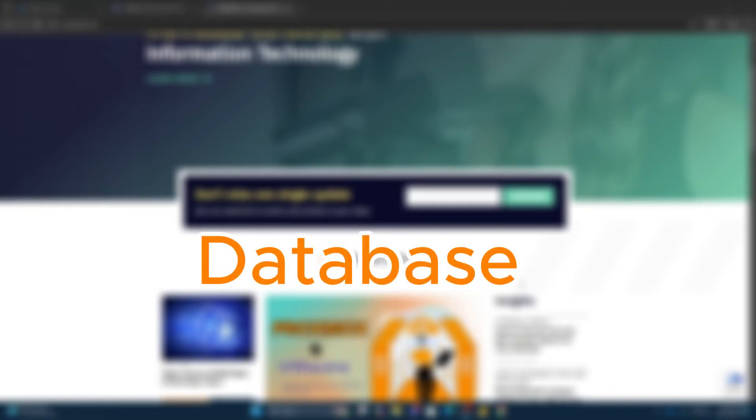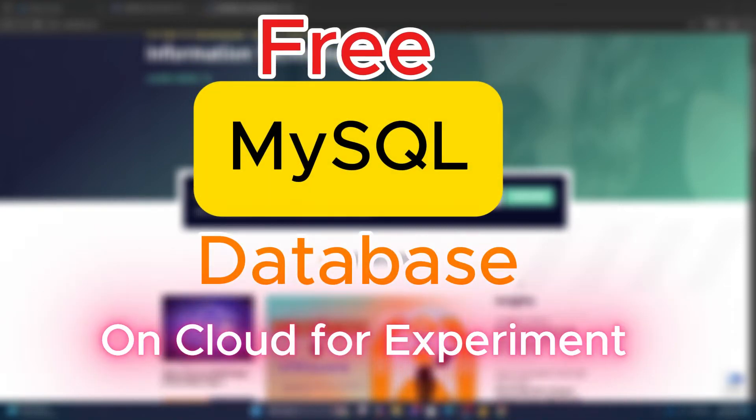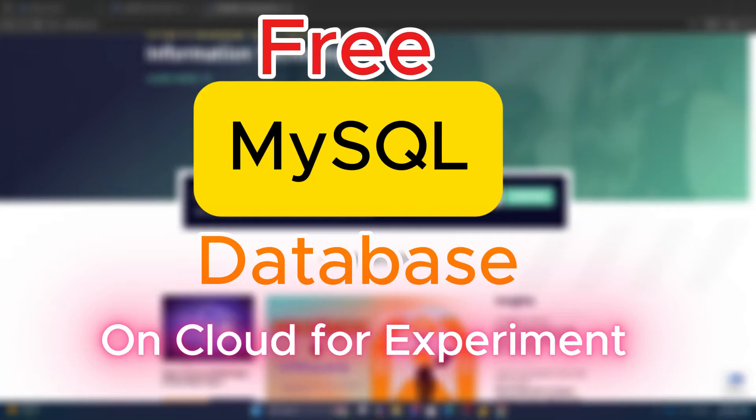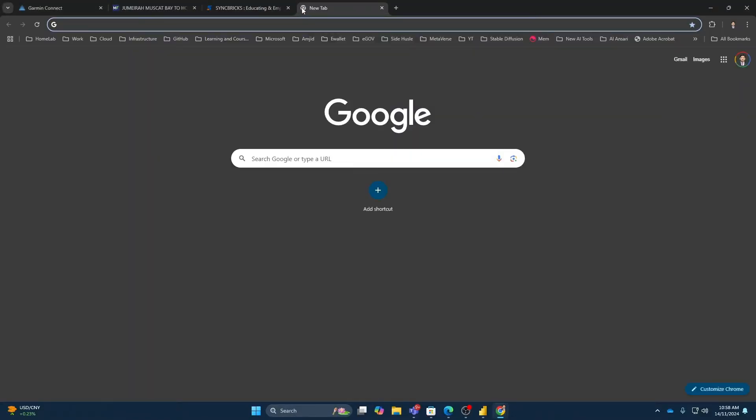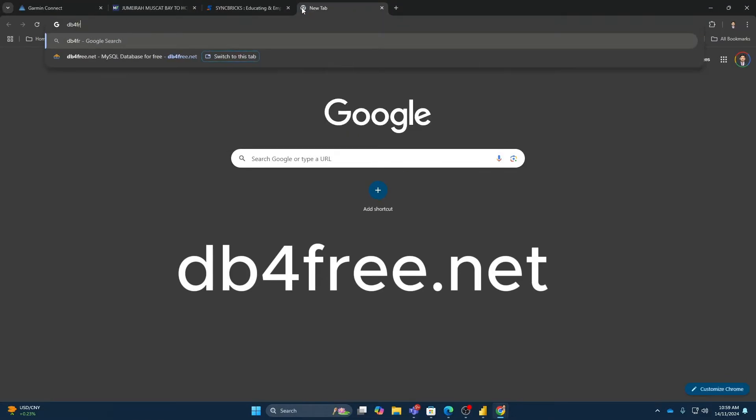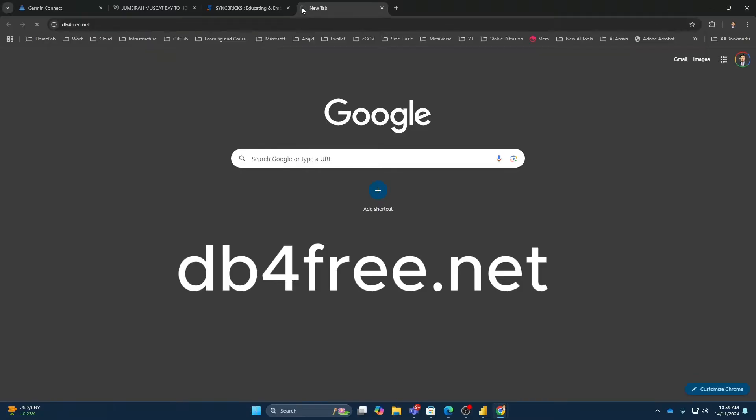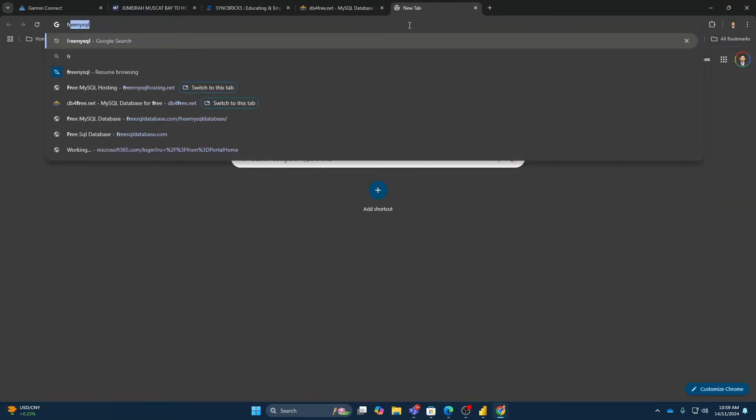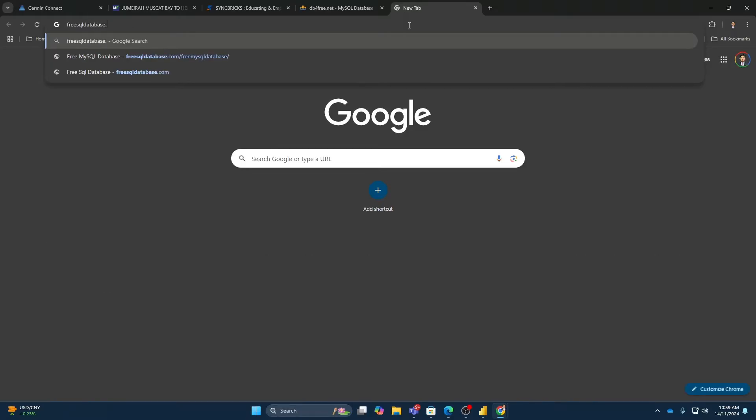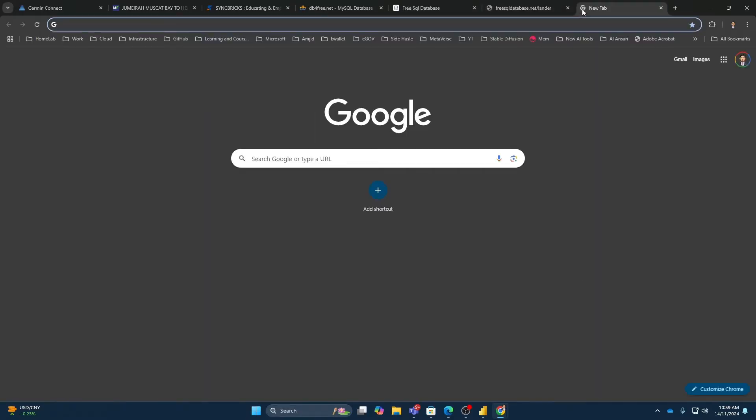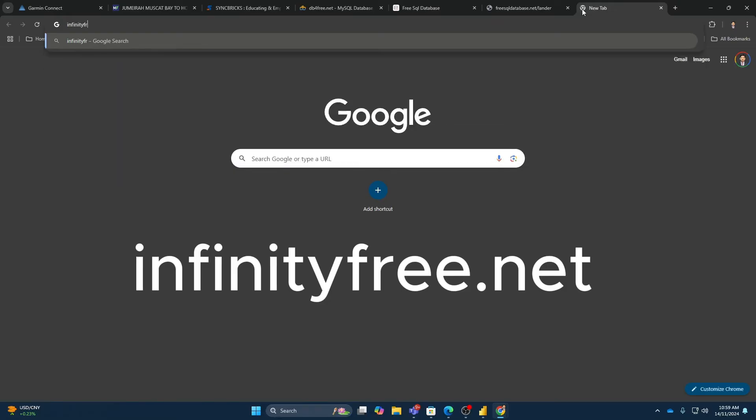I'll show you how we can have a free MySQL database online. So there are a variety of options available. One of the options is dbforfree.net and another is freesqldatabase.com and another one is infinityfree.net.